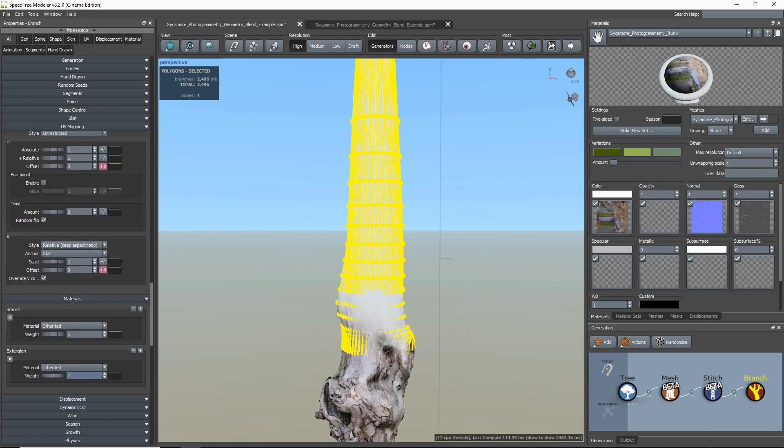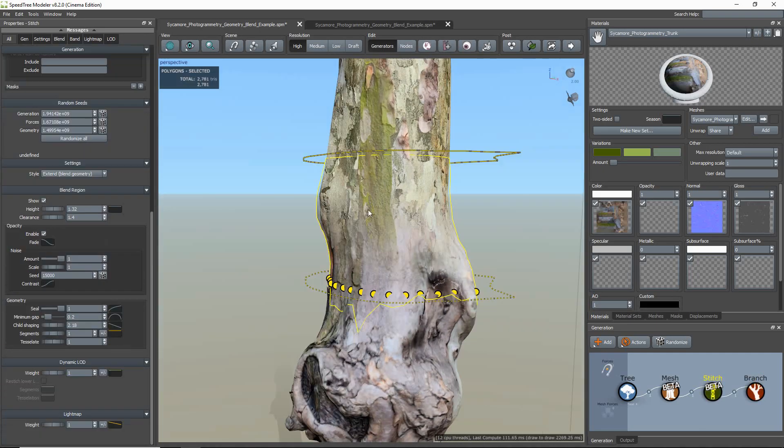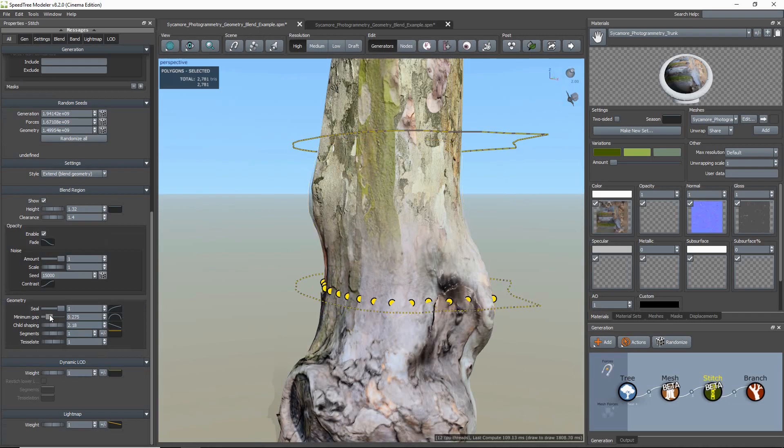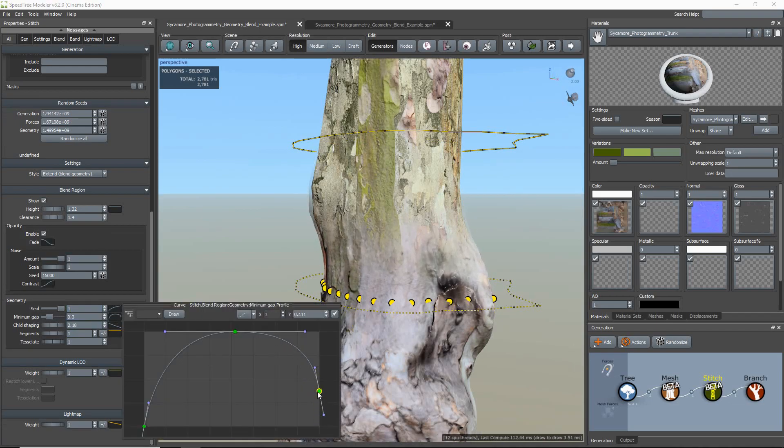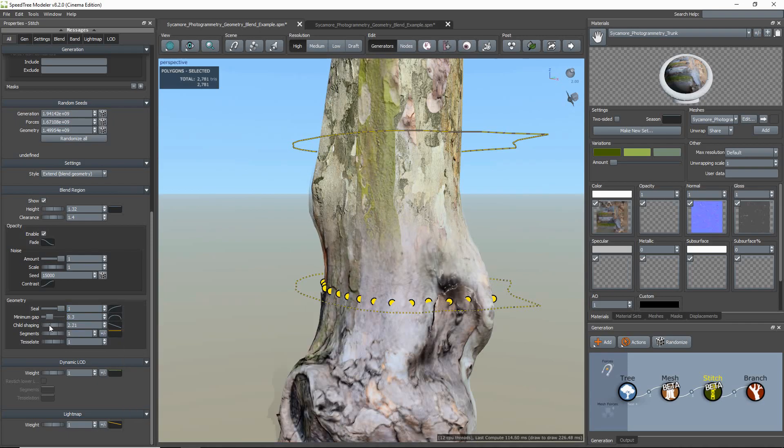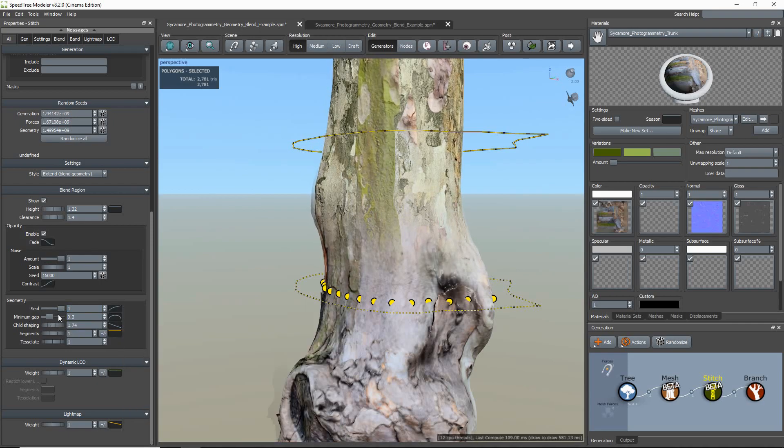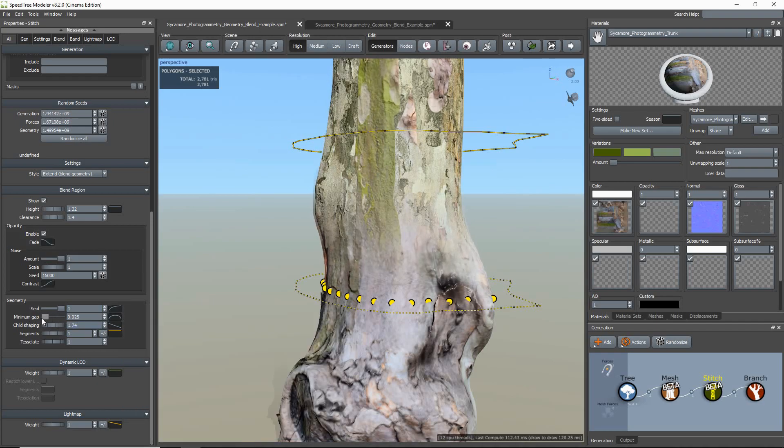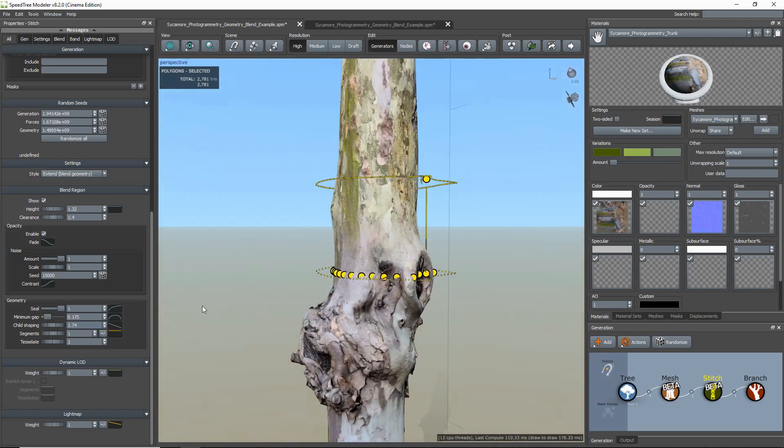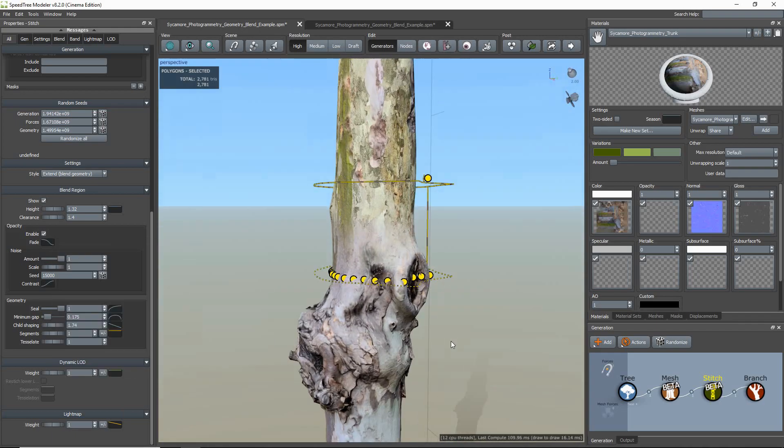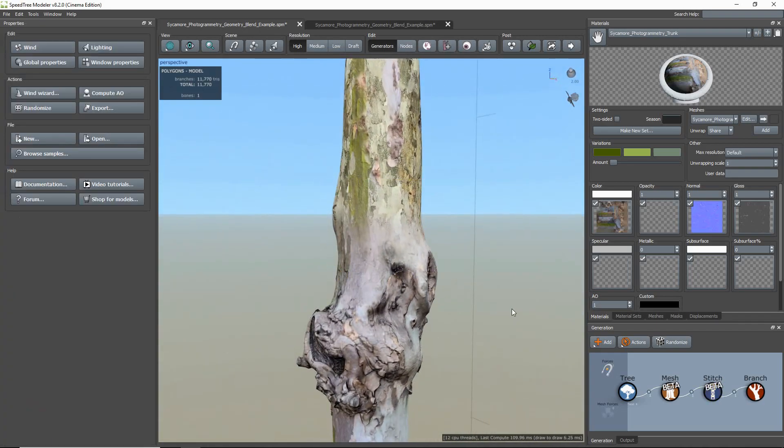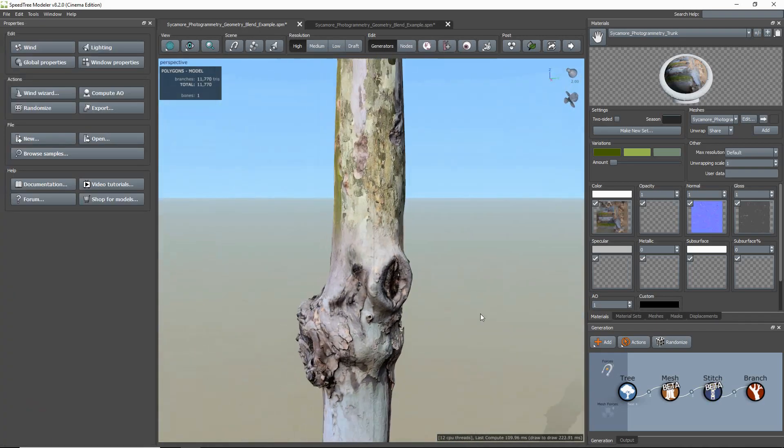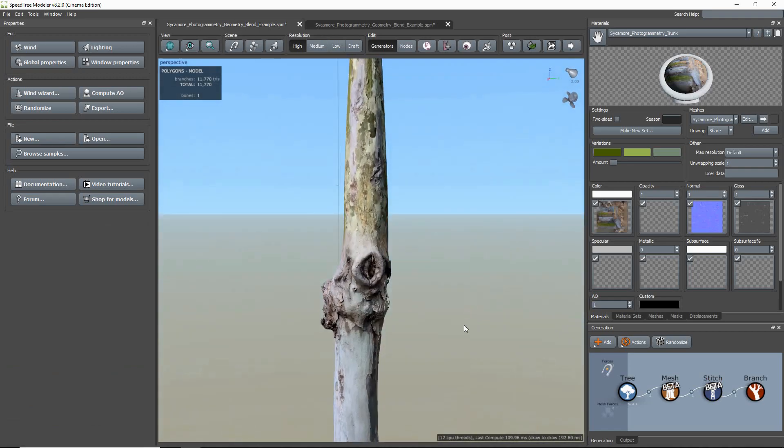Now I'm going to assign my texture to the branch and make some adjustments to the blend. Okay, that looks good to me.